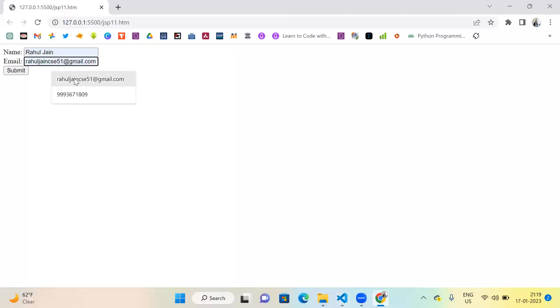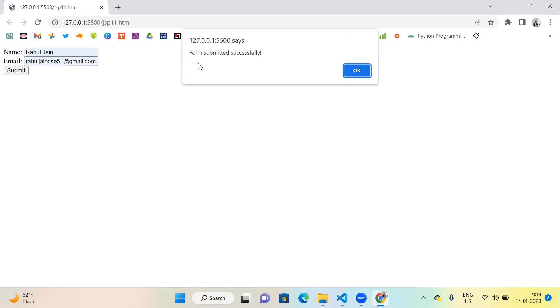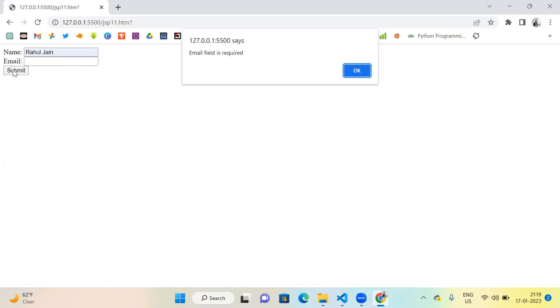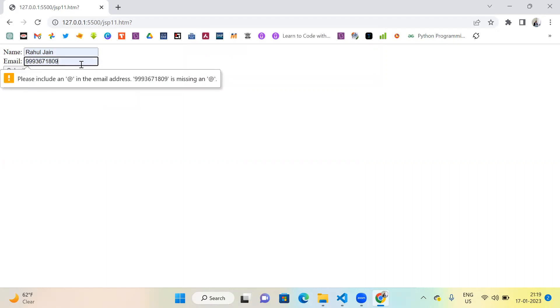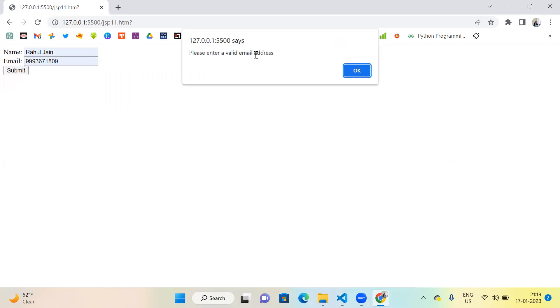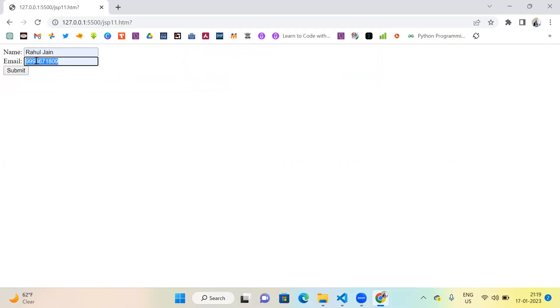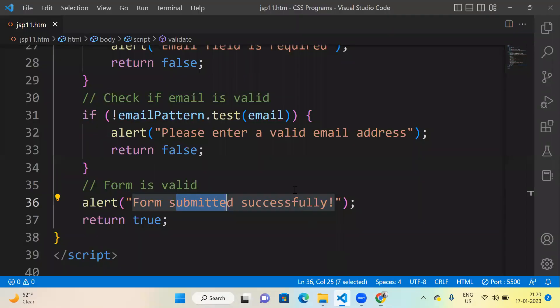If correct, it says 'Form submitted successfully.' Let's see — if I put name 'Rahul Jain' and enter the email address correctly and submit, the message 'Form submitted successfully' appears. But if I leave both name and email blank and submit, 'Name field is required' appears. If I fill the name but leave email blank, 'Email field is required' shows. If I enter a phone number instead of email, 'Please enter a valid email address' appears. But if I enter something with '@', the form submits successfully. This is validation under JavaScript.